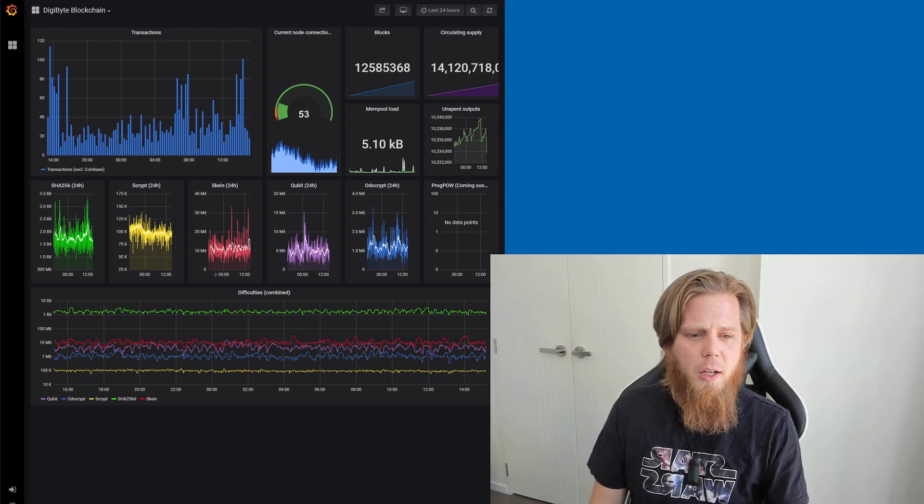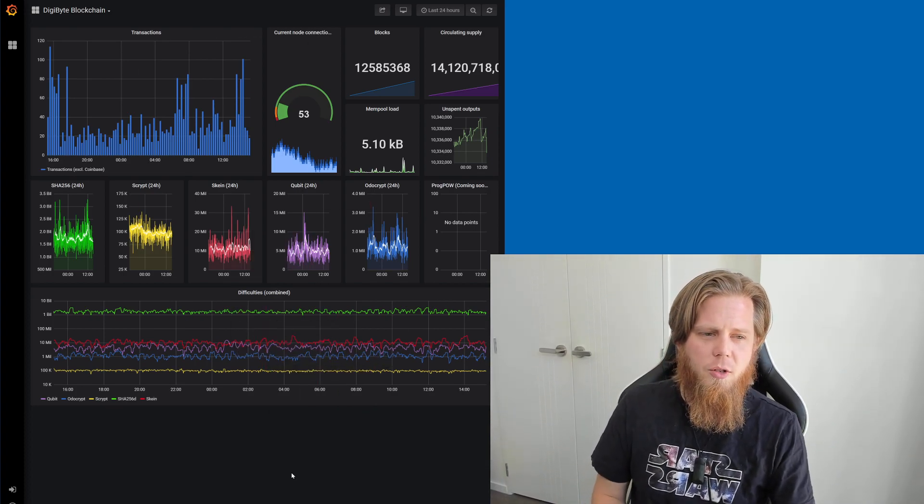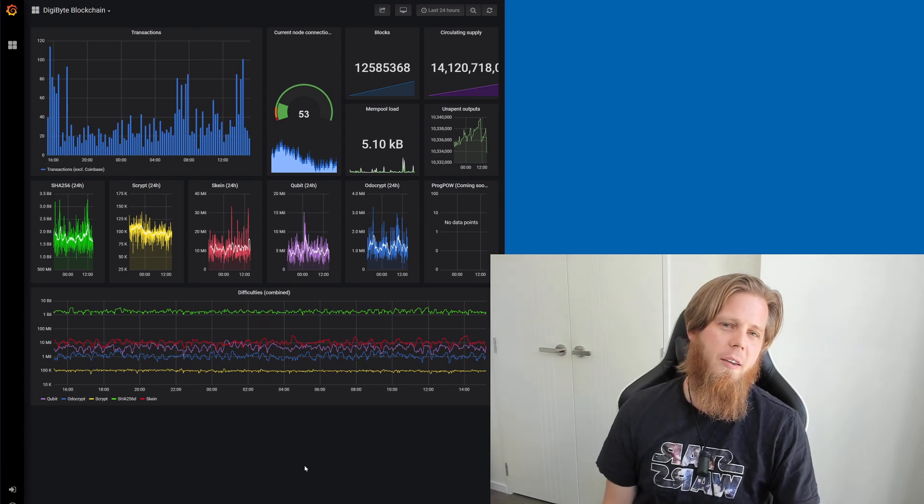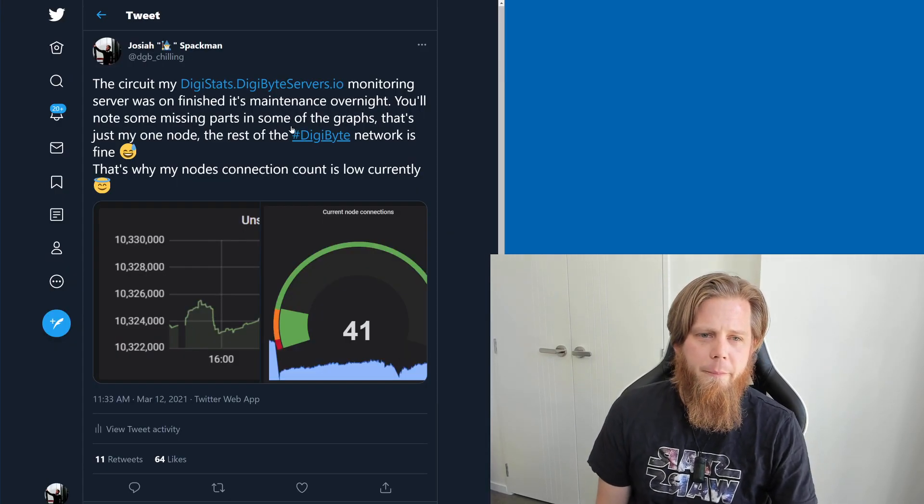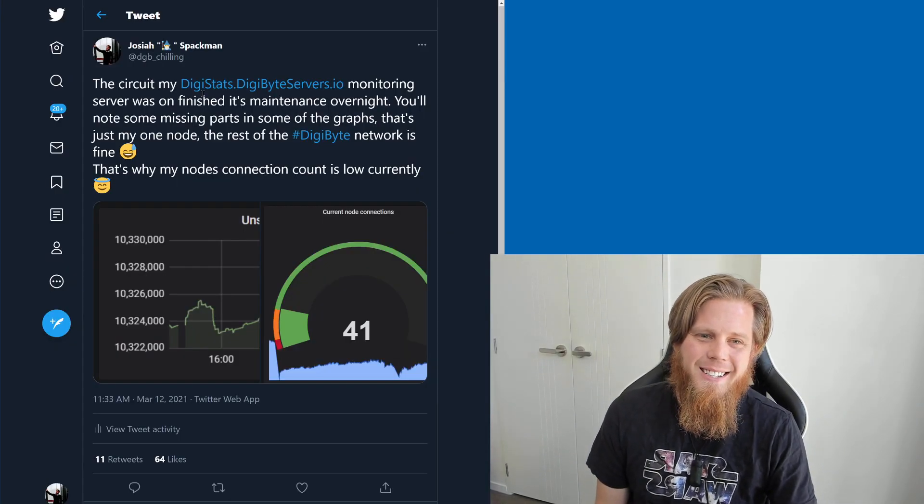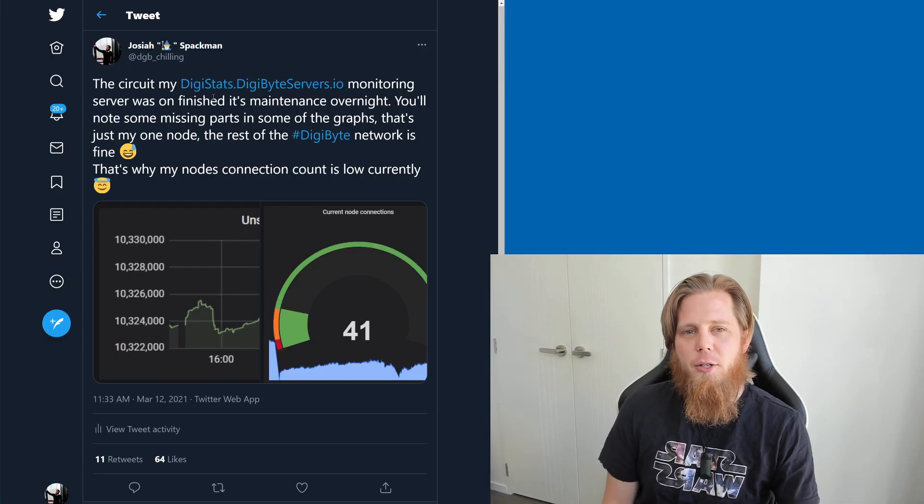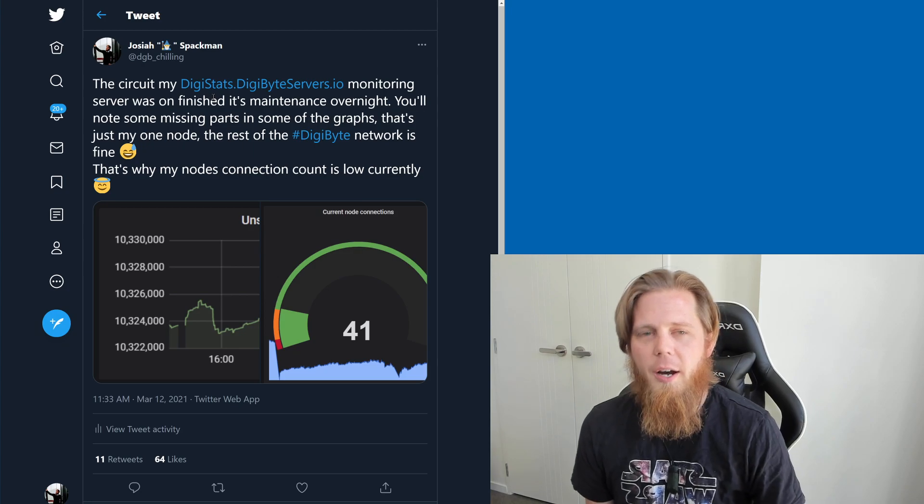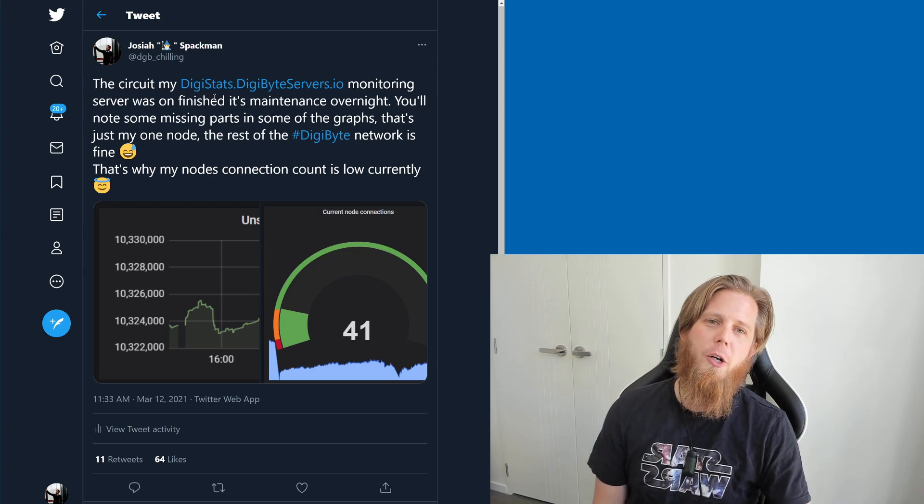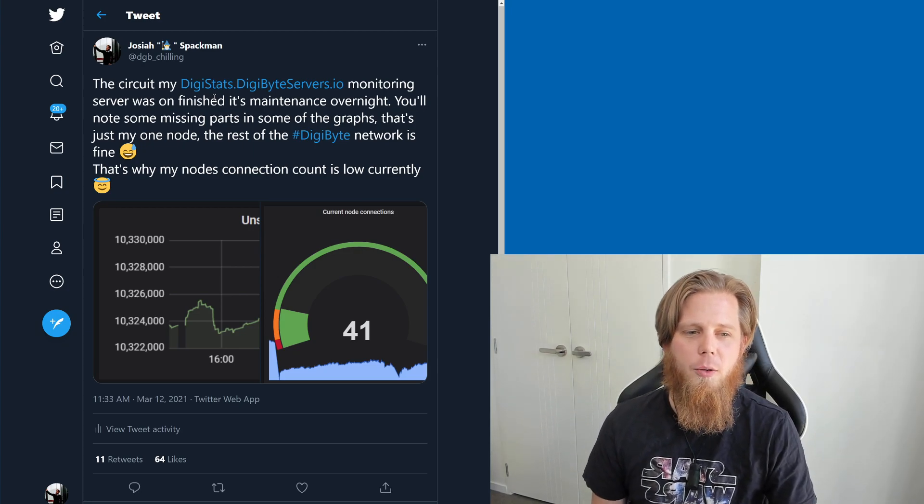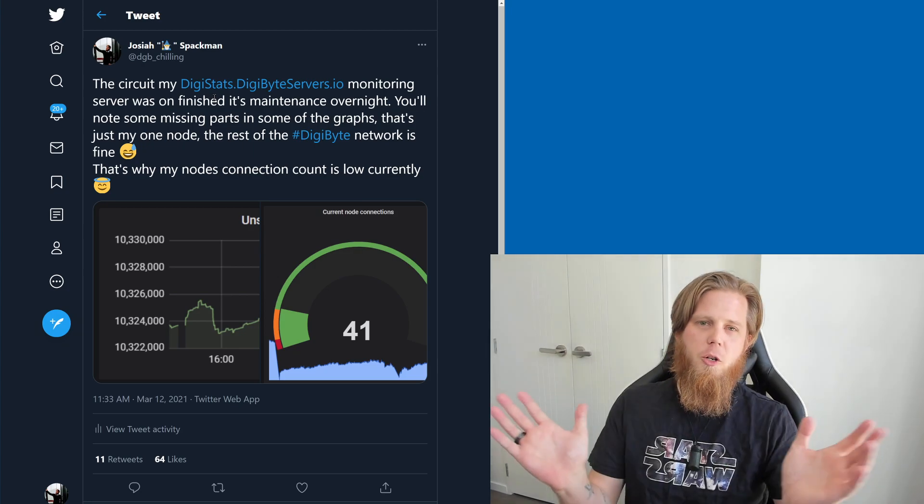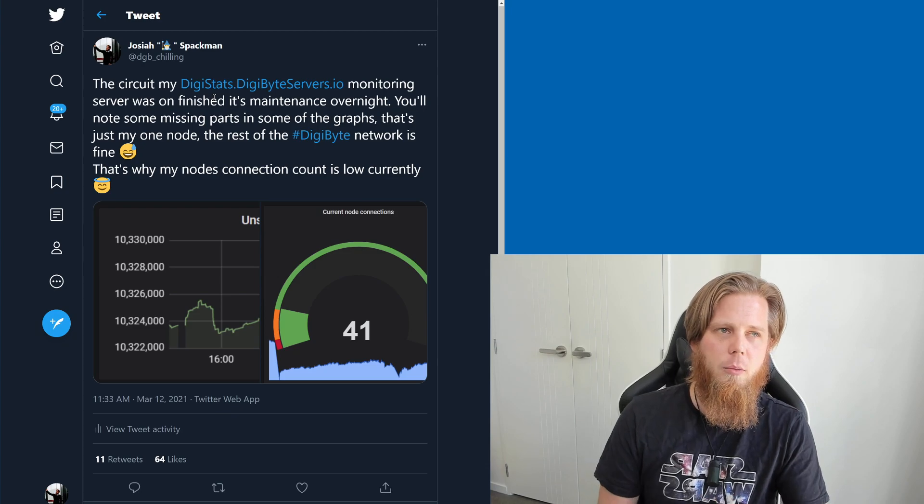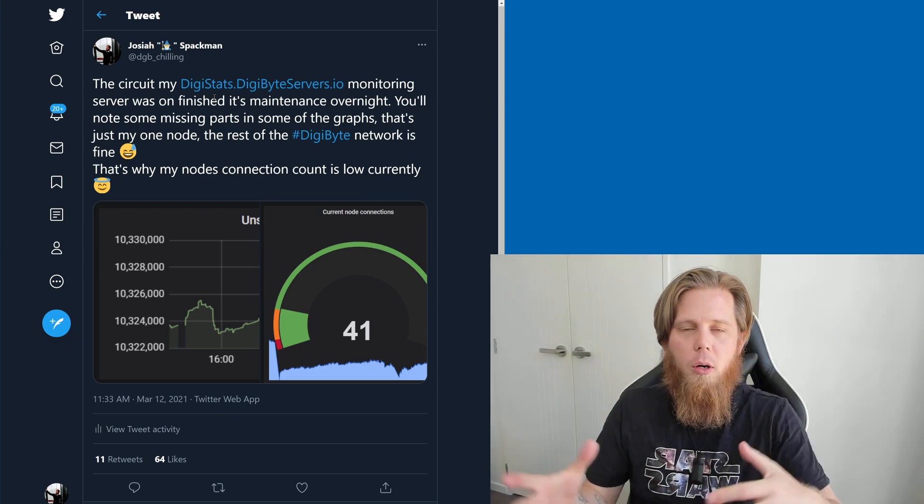I encourage you to go along and check it out. I love just leaving it open and watching it. I think it's just cool. That's digistats.digibyteservers.io if you are curious to have a look yourself. The Digihash website, which is a mining pool, is going to be closing down after seven years.